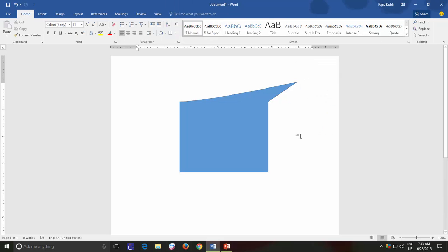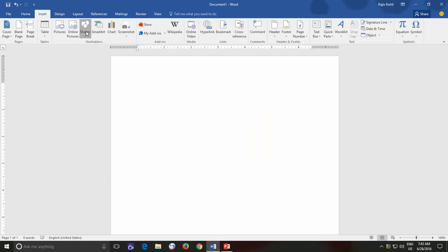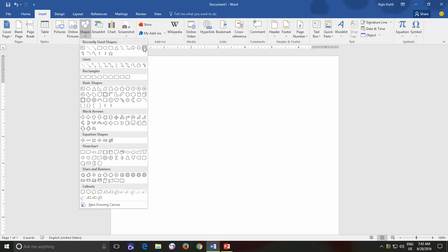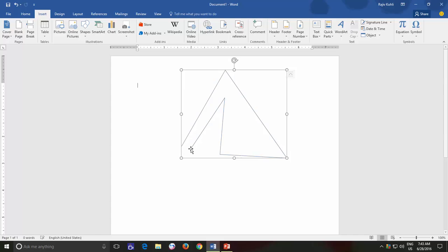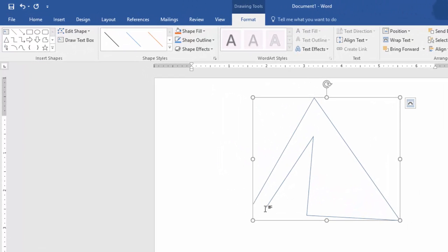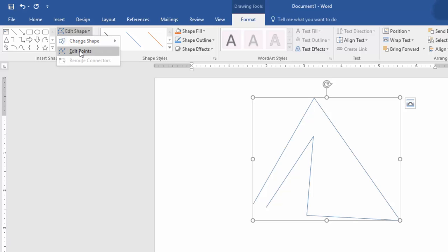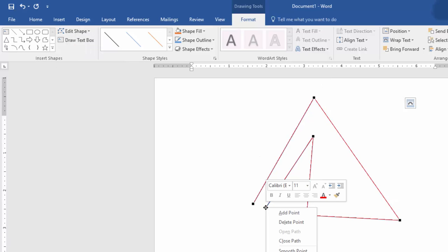Open and Close Path is also useful when working with Freeform. Suppose, while drawing a shape using Freeform, by mistake, I forget to make an intersection of the last points to completely close the shape. Then instead of drawing the entire shape again, you can right-click on the last point and choose Close Path from the Context menu to adjoin the last point with the closest point.